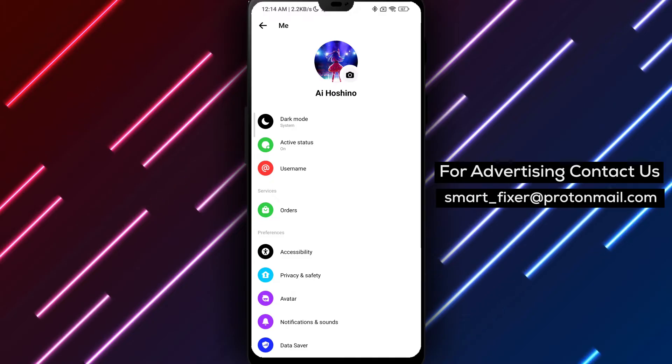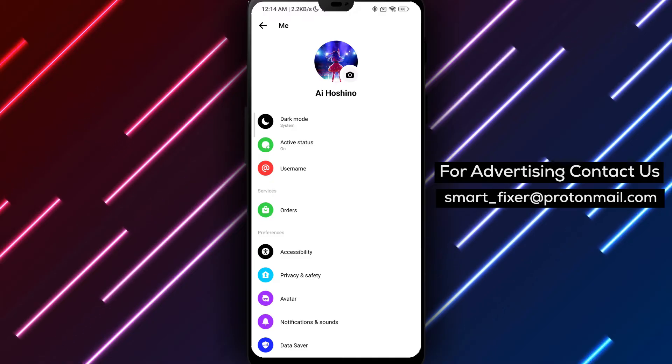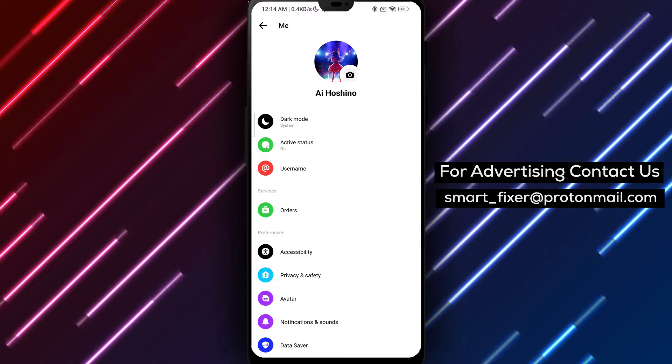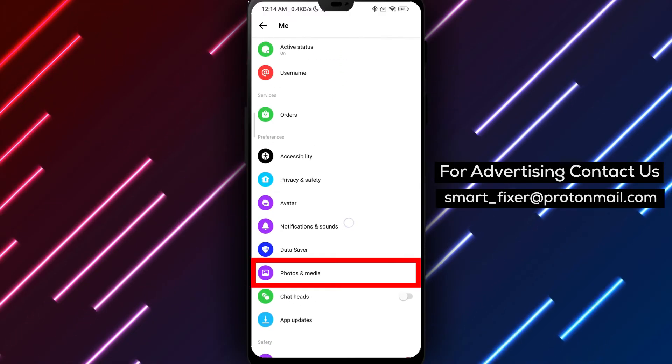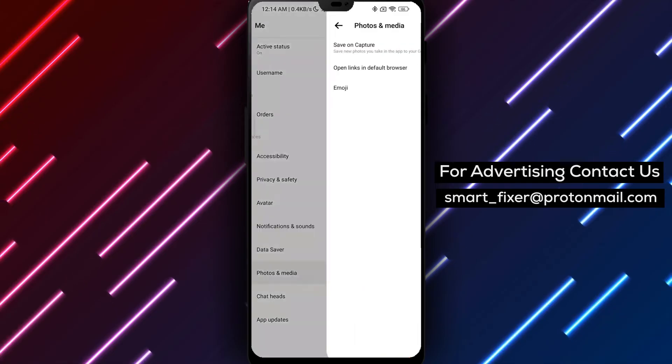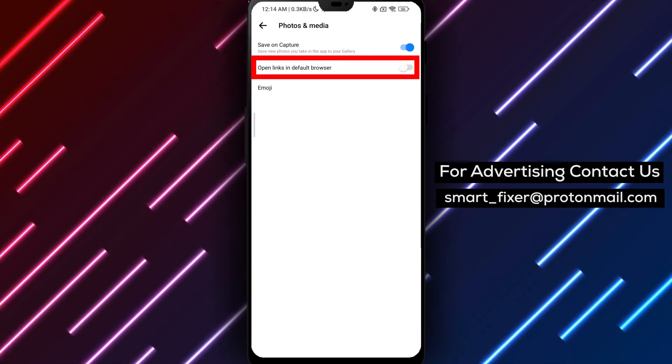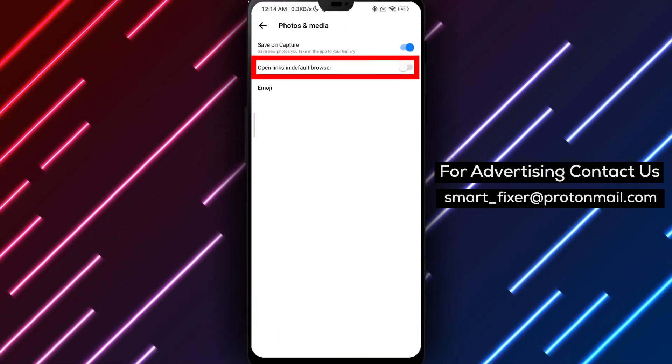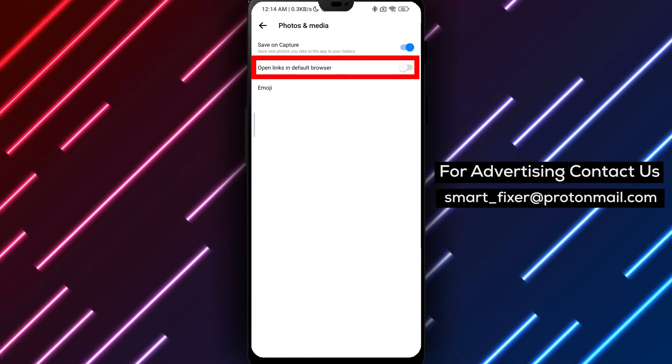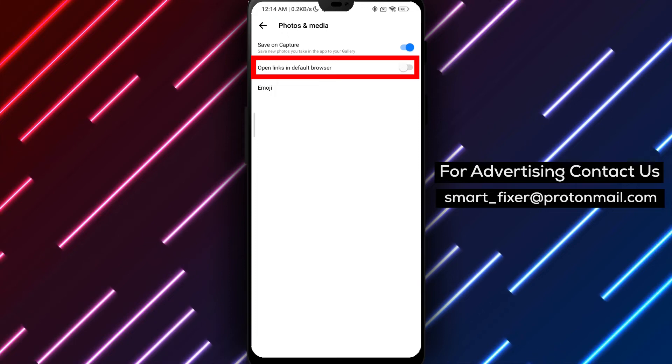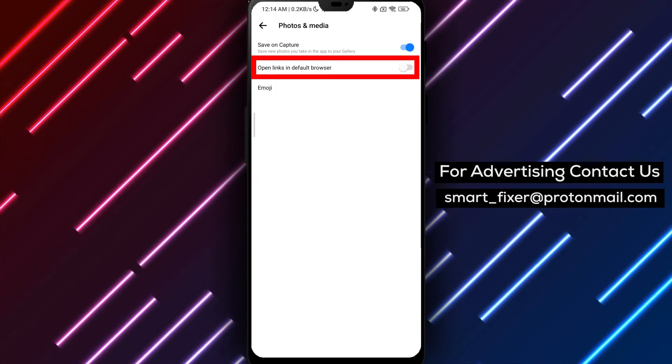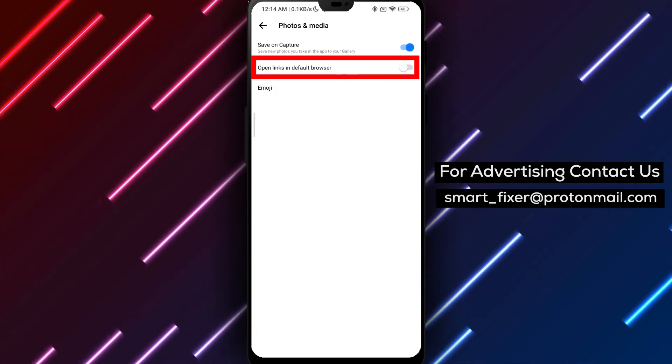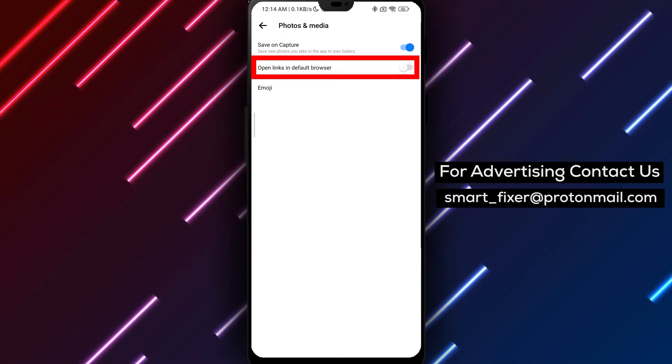Scroll down through the settings until you find Photos & Media. Tap on it. Here you'll see the option Open links in default browser. By default, this option should be turned off, which means links open within the Facebook browser. If it was turned on, simply tap on the toggle to switch it off.